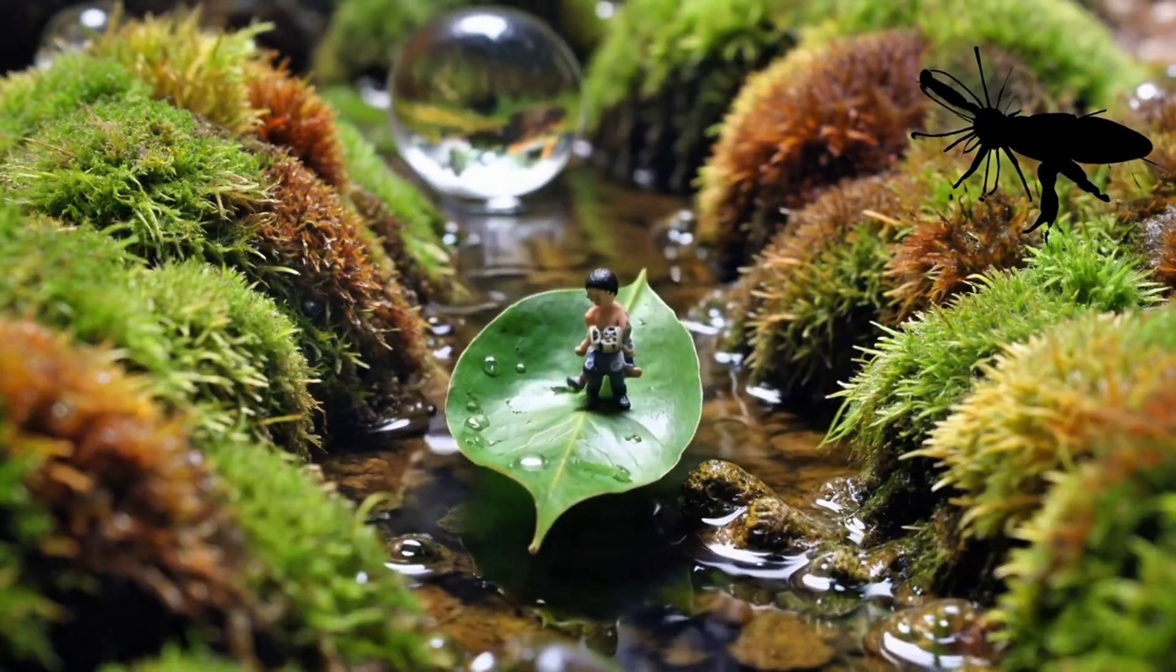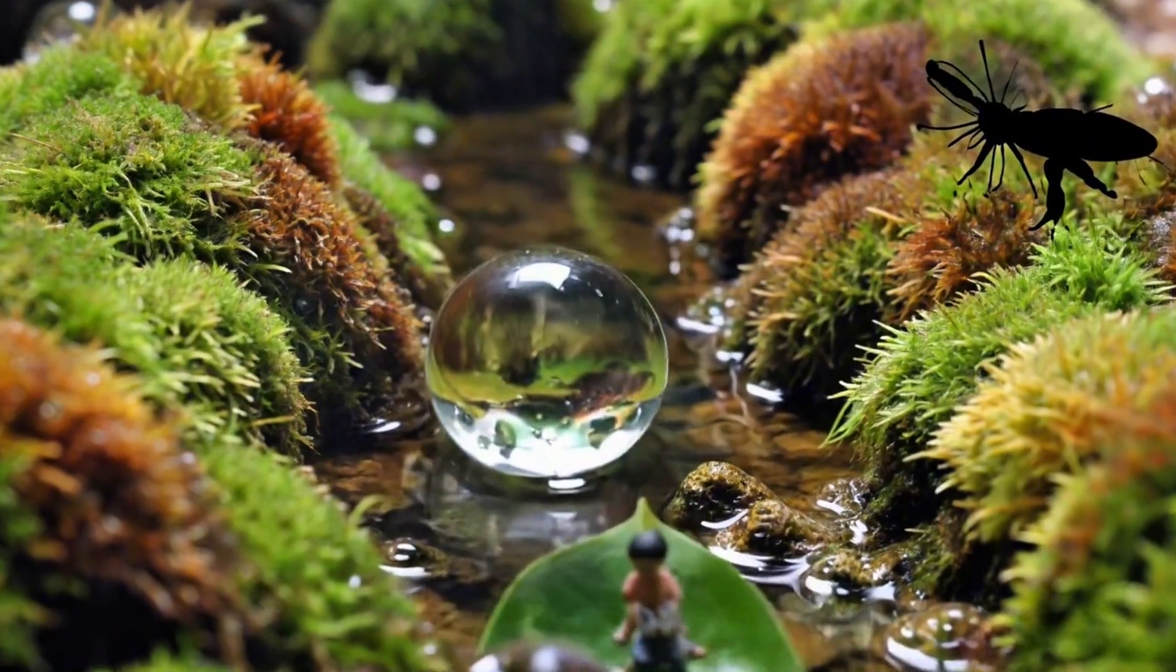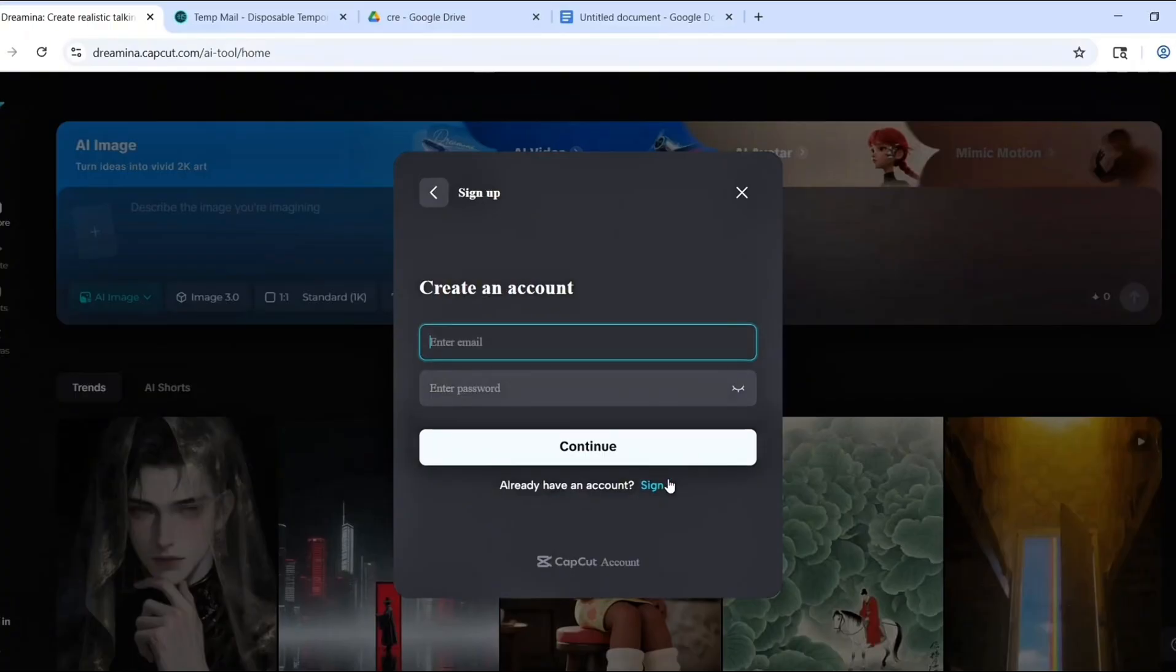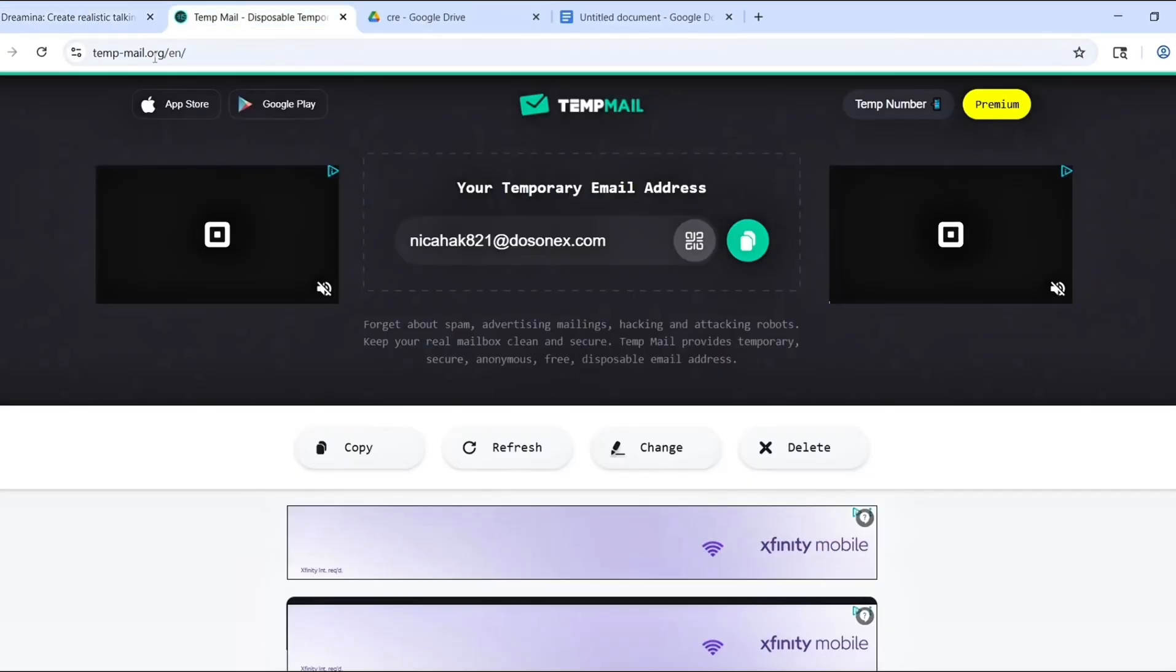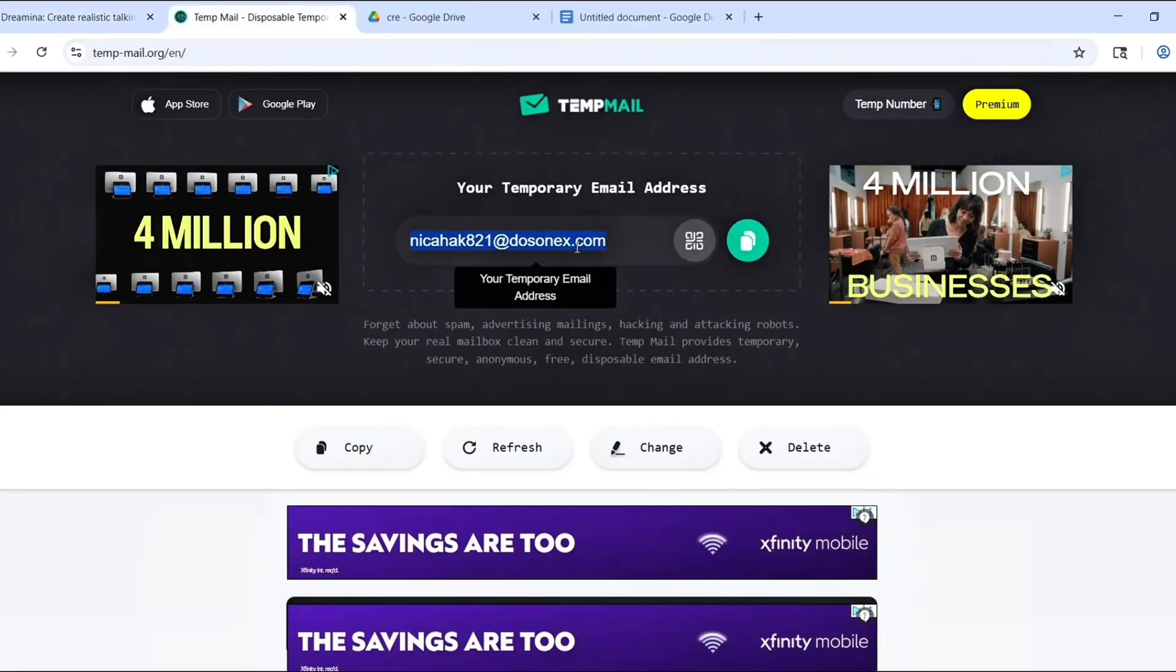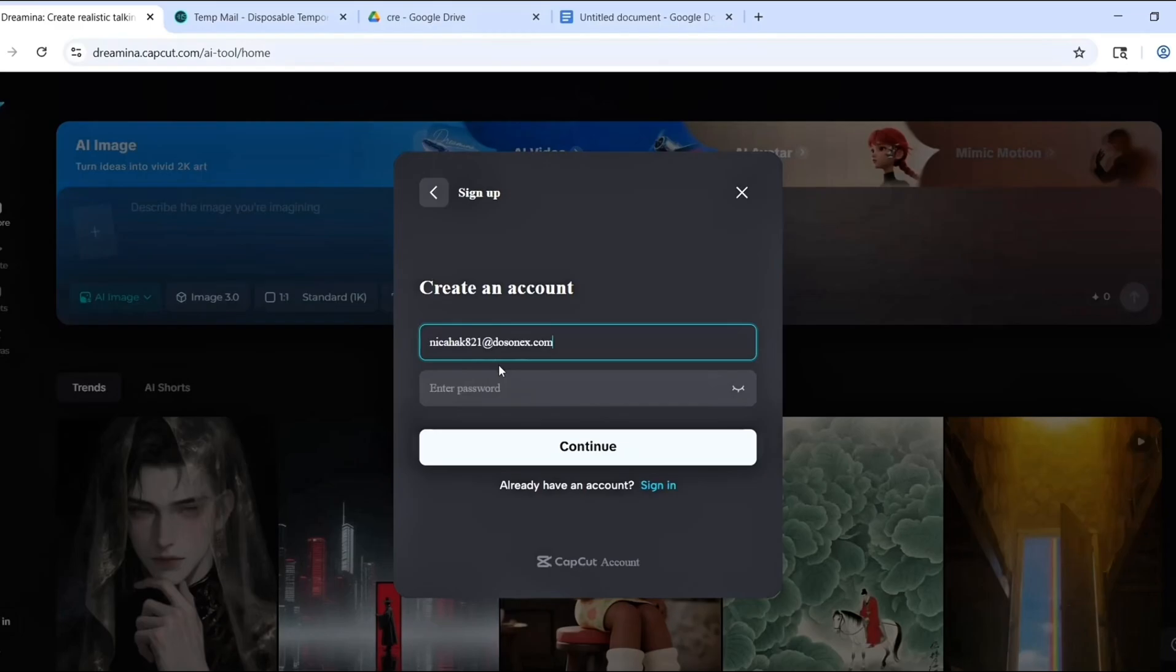I recommend something simple like UrbanVPN. It works, it's free, and you don't need to sign up. Now once you've installed the VPN, connect to a location in Nigeria. Then go to the Dreamina website, dreamina.capcut.com.